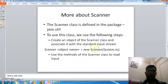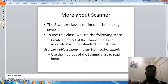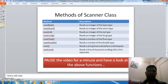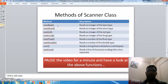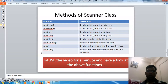Then, we use certain methods available in the Scanner class. For example, nextByte() will read a byte from the keyboard. Similarly, there are methods for reading short, int, and other types. I request the viewer to pause the video and look at these methods for a minute.